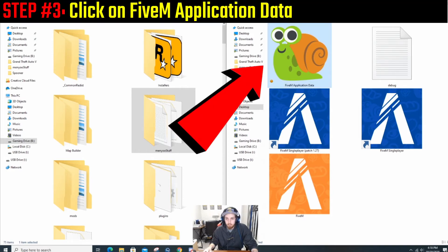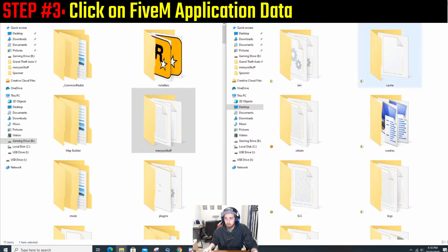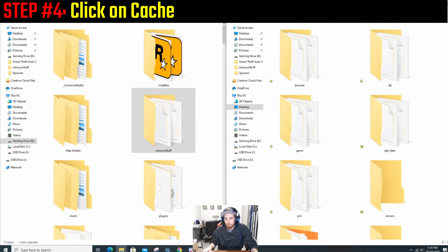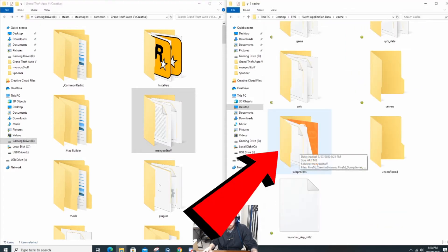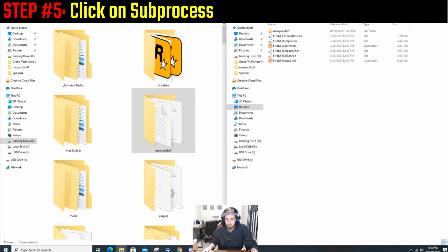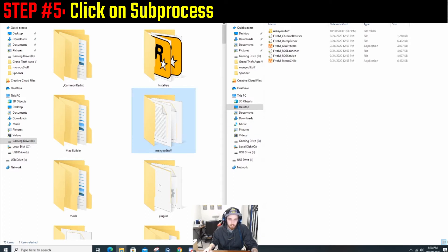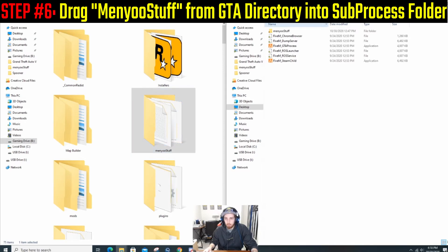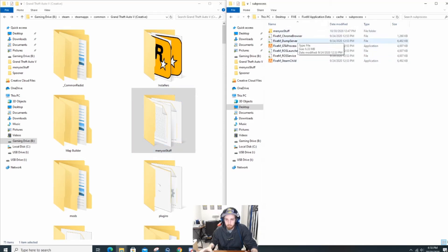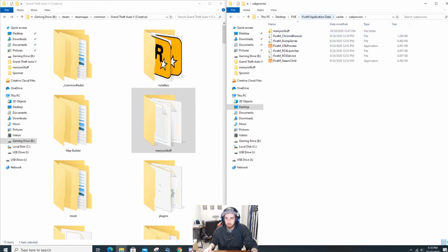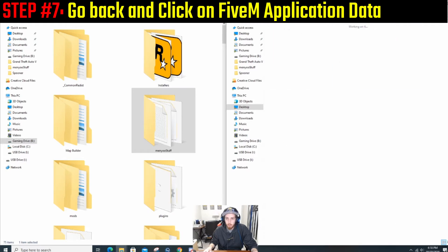You're going to go to your FiveM Application Data, go to cache, scroll down, and find subprocess. Subprocess is where you're going to put in your menu stuff. You're going to take the menu files from your GTA 5 directory and drag and drop them over to subprocess. Once you do that, you're done with that part.